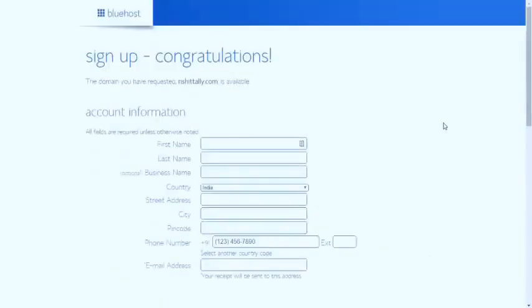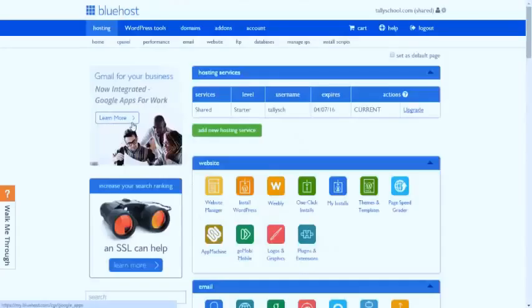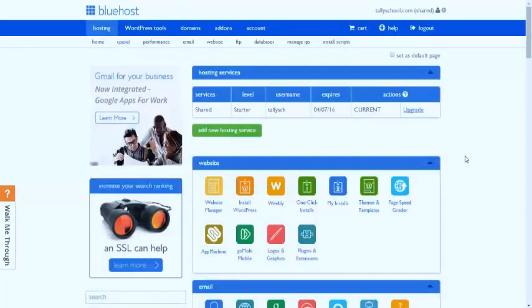After you filled up all your details and your transaction is successful, you'll be logged into your account, which is something like this. I've already bought the Bluehost hosting, so I don't recommend what I've never bought. I have already bought and I know how they work, and that is the reason I'm recommending it.